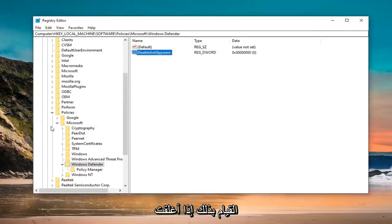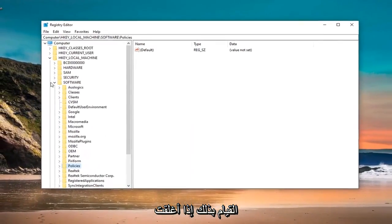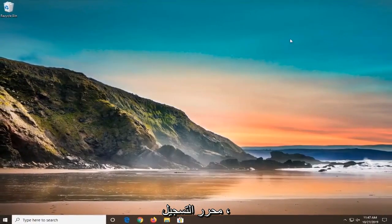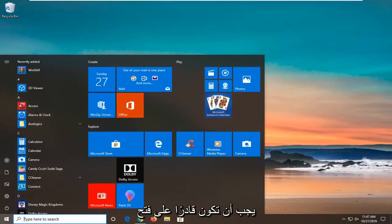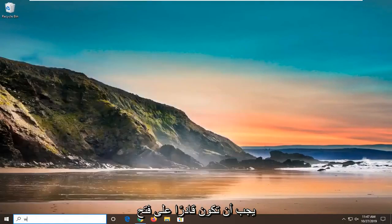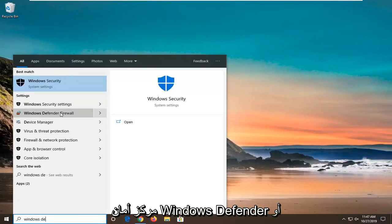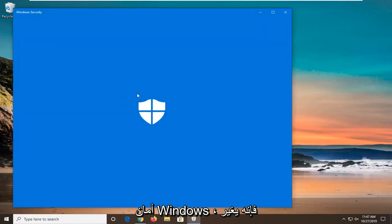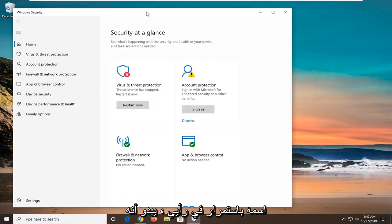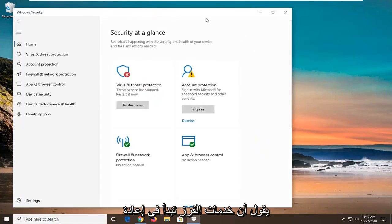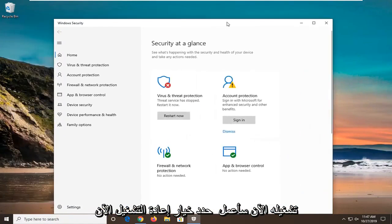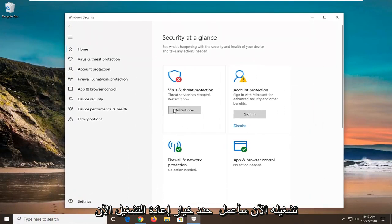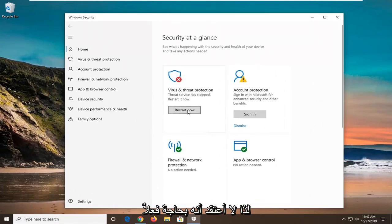Once you're done, close the Registry Editor. You should now be able to open Windows Defender Security Center or Windows Security. It says the service has stopped, restart it now. Select the restart now option and everything should be good to go.